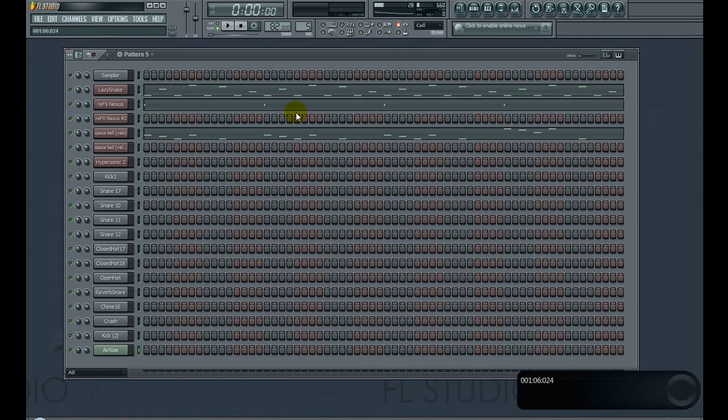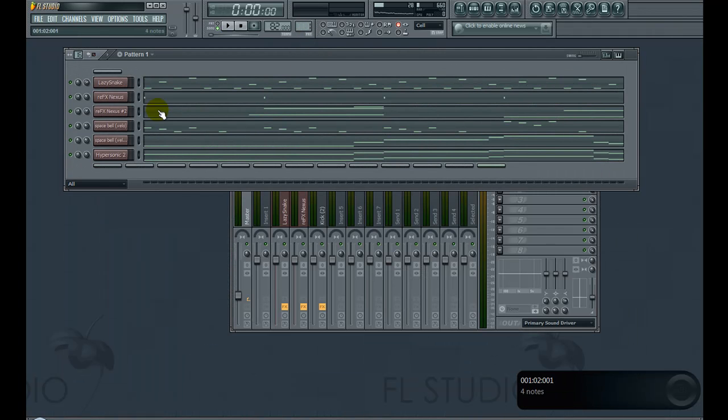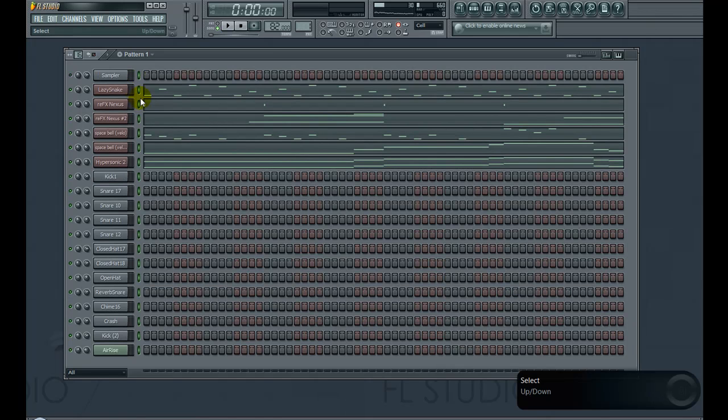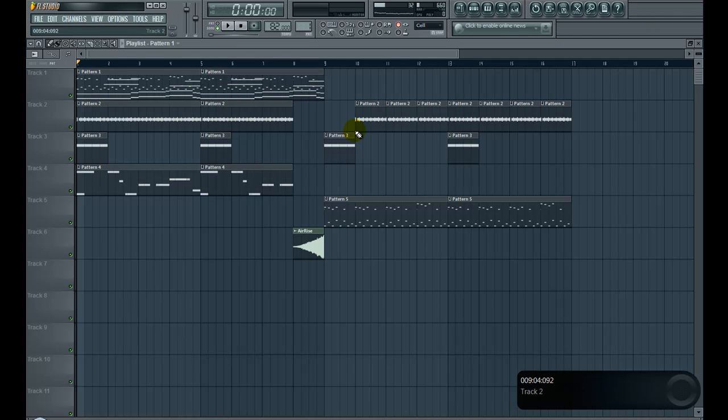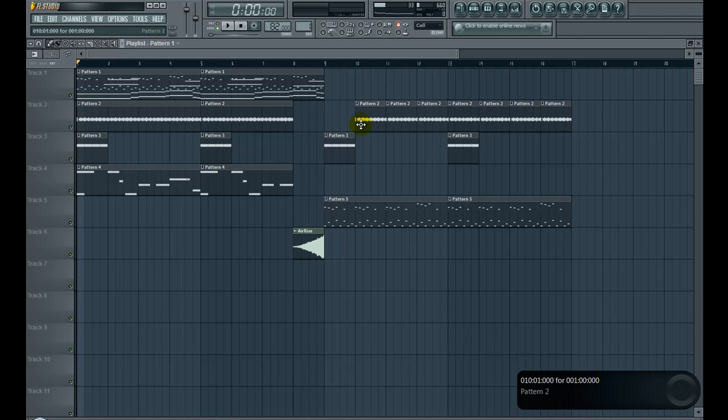To actually make the verse part, I basically took everything out except the lazy snake, the bell, and this little synth pad type sound, and then I have the drums coming in a little late right here as he likes to do sometimes.